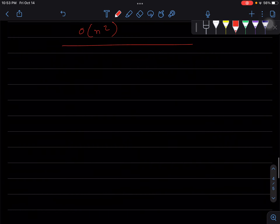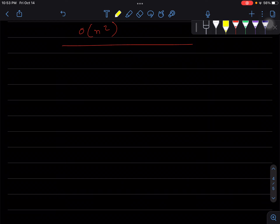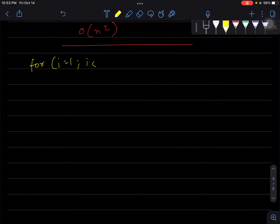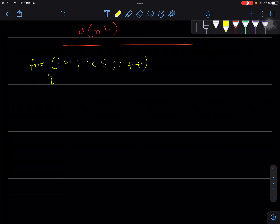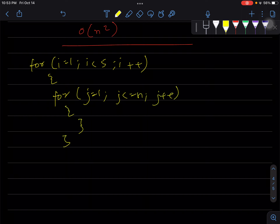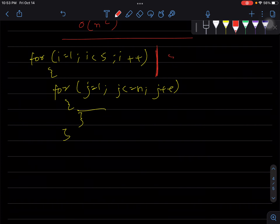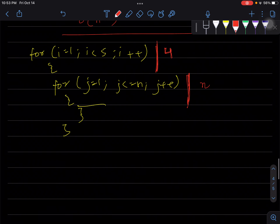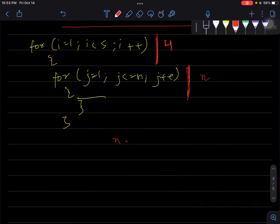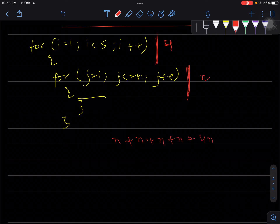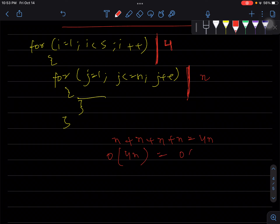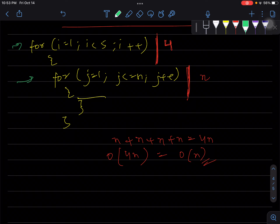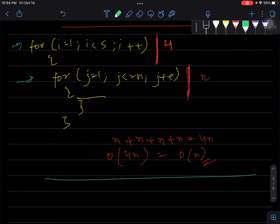Not all nested loops have order O(n²) — you have to check individually. For example, if the outer loop runs i < 5 (so 4 times) and the inner loop runs from 1 to n, the total is n + n + n + n = 4n, which is O(n). So even though it's a nested loop, the order is just O(n), not O(n²).